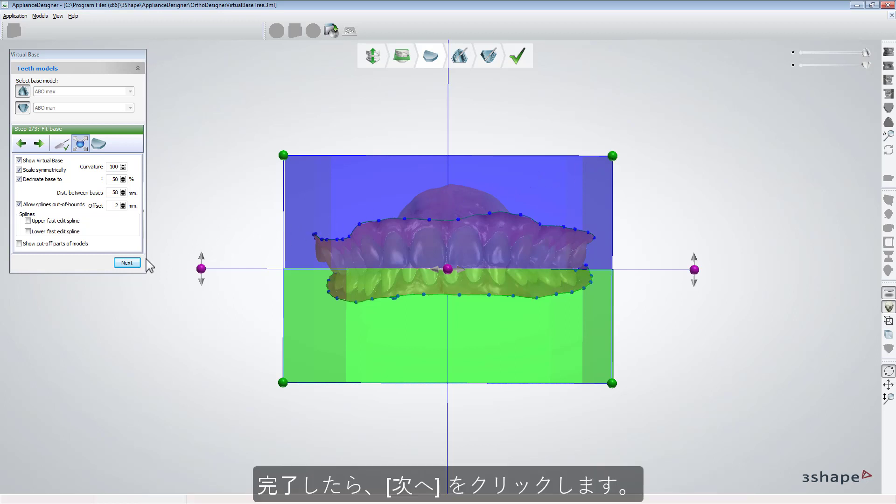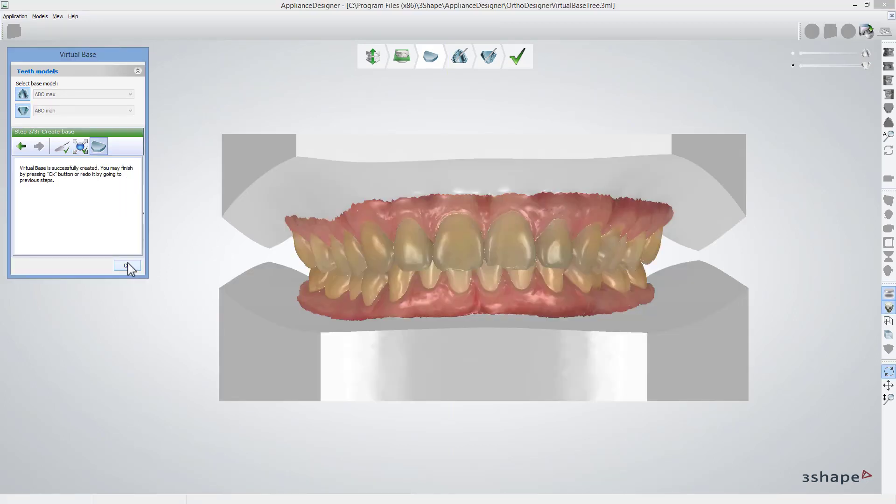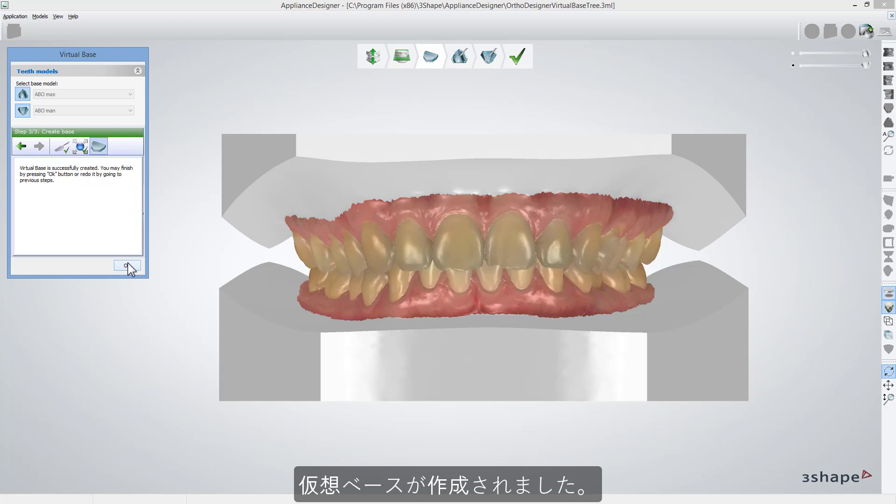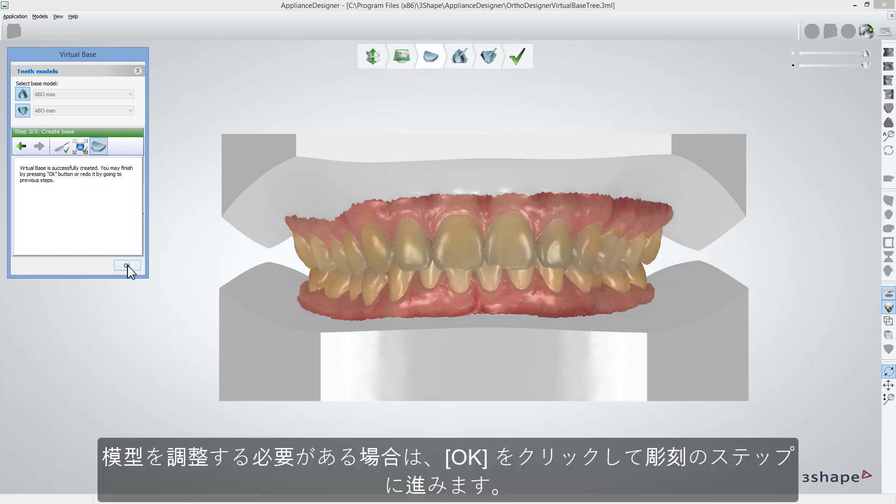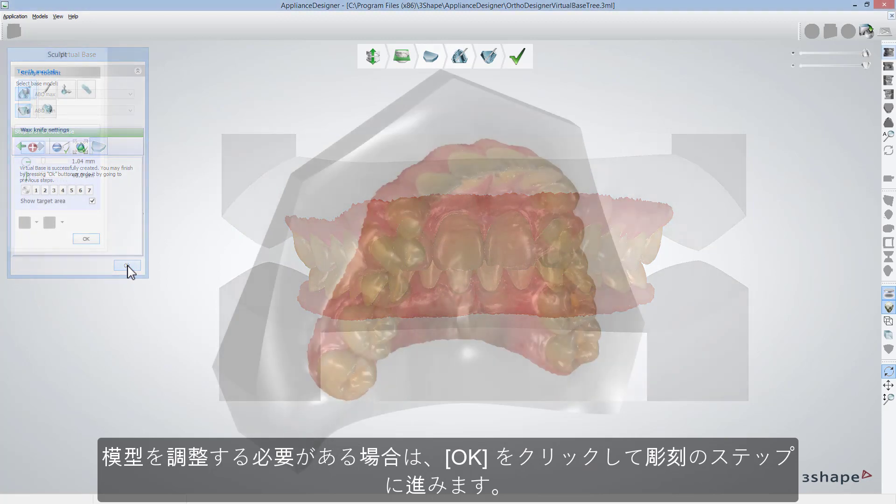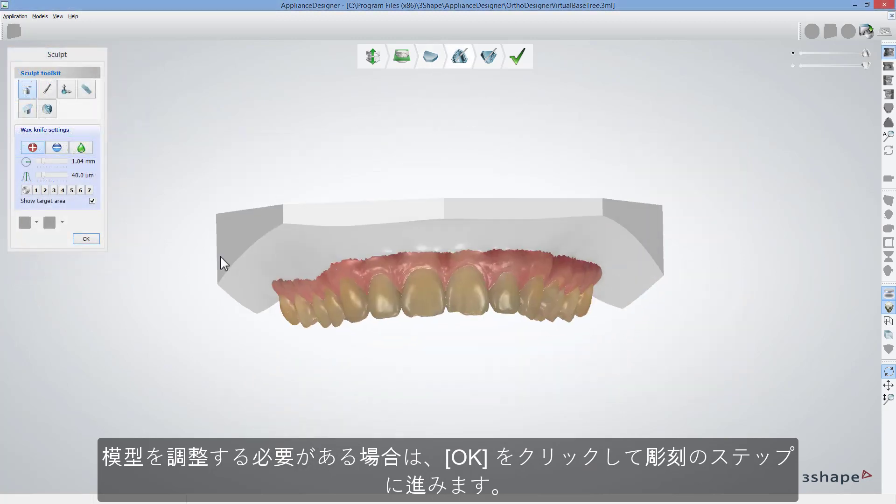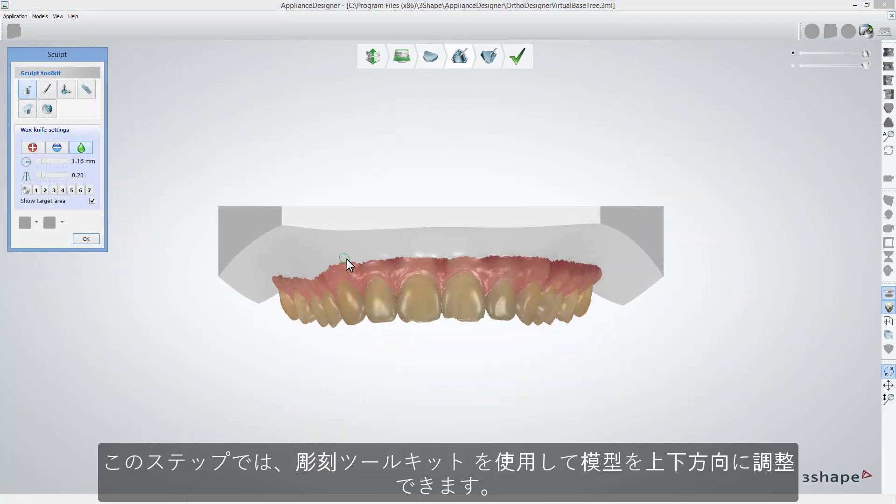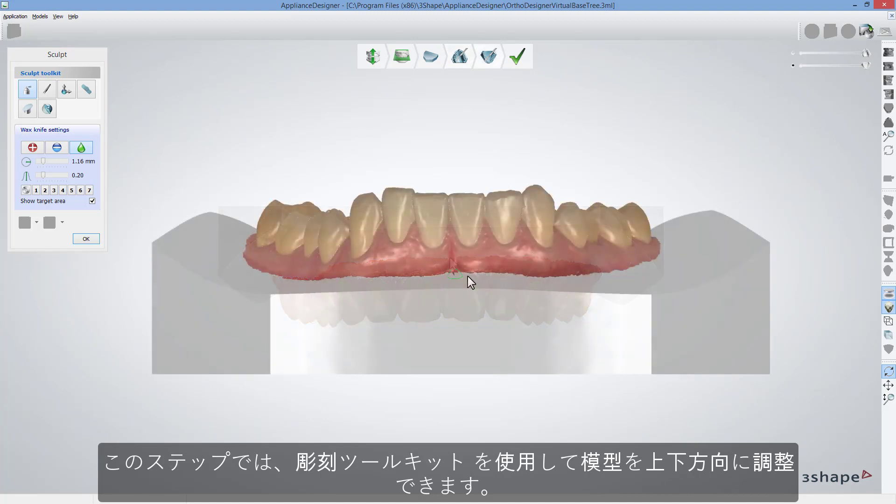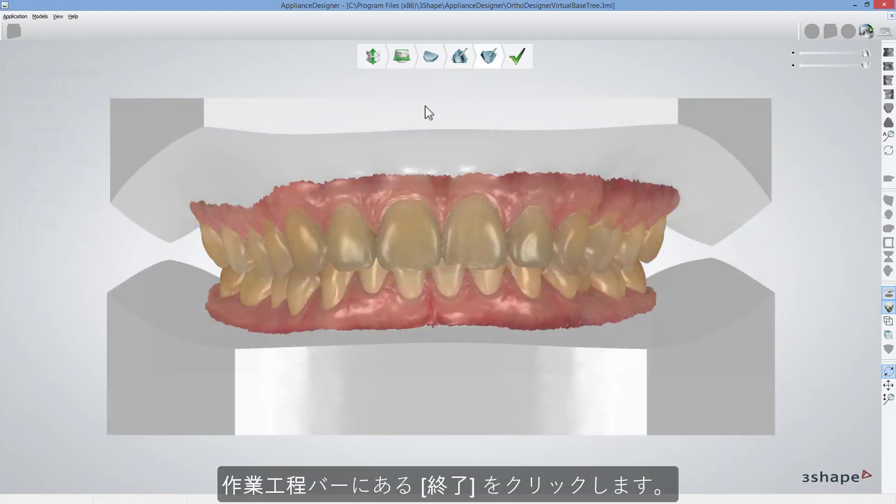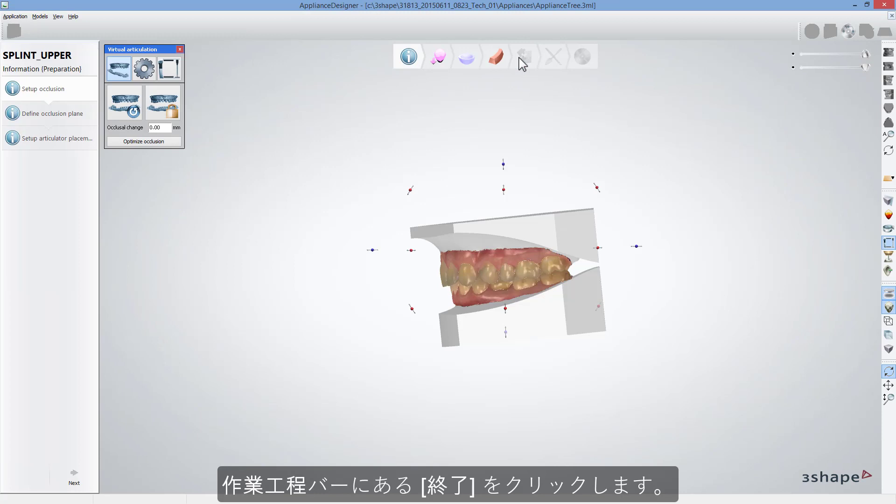You need enough space to fit in all CAD scans. When done, click Next. The software creates a virtual base. If you need to adjust the models, click OK to get to the Sculpt step where you can adjust the models, upper and lower respectively using Sculpt Toolkit. When you are done, click Finish on the workflow bar.